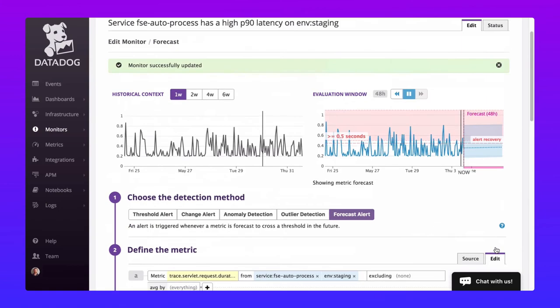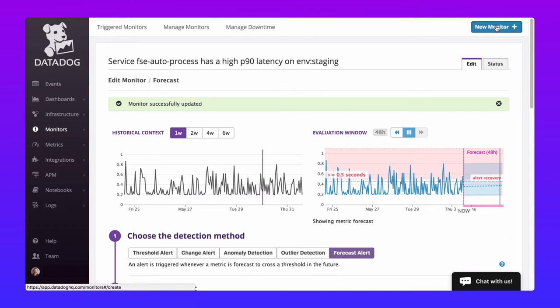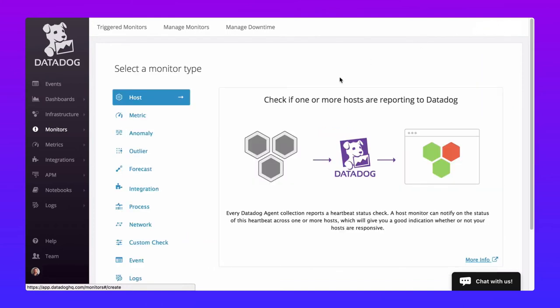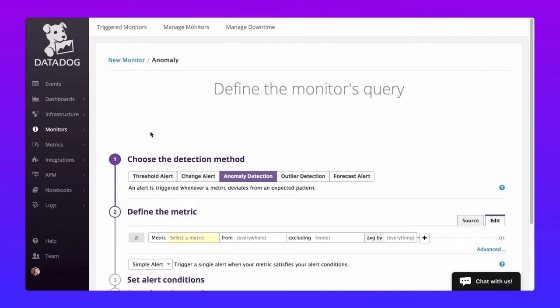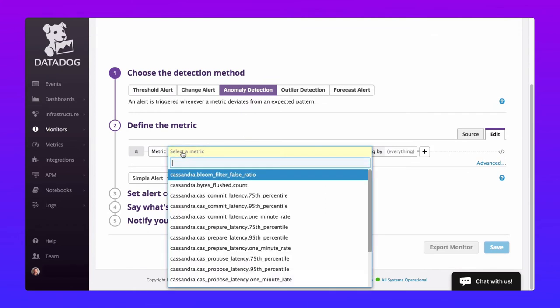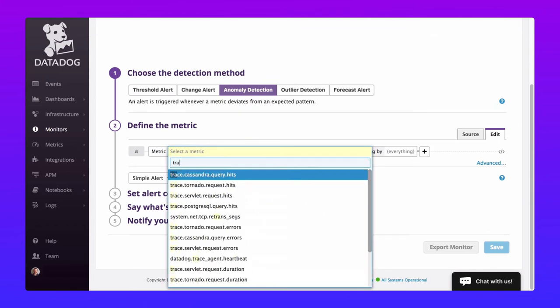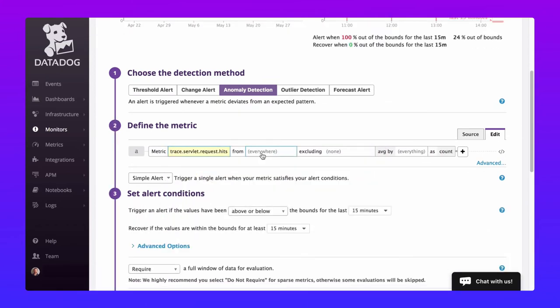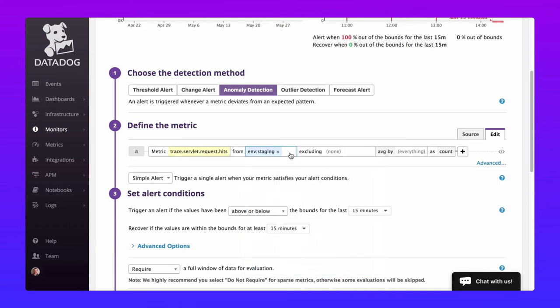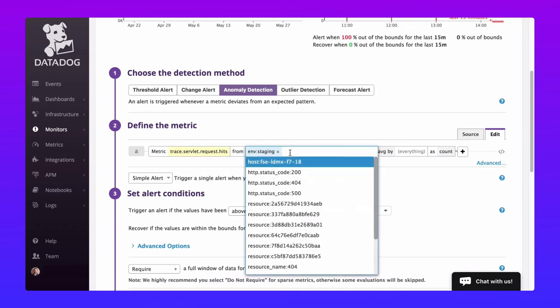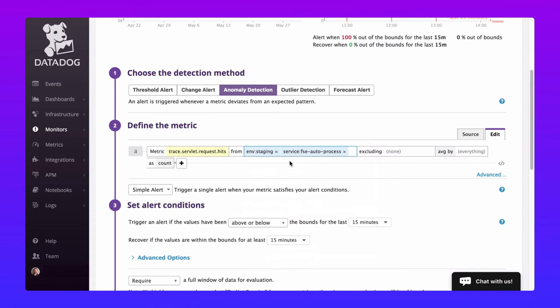After we save this let's create a second monitor. This one's going to use anomaly detection to detect abnormalities in the number of requests hitting our application's endpoint. I'll build this monitor from scratch using typeahead search to easily locate the metric I would like to monitor, then scope the monitor to my staging environment and my application's service.